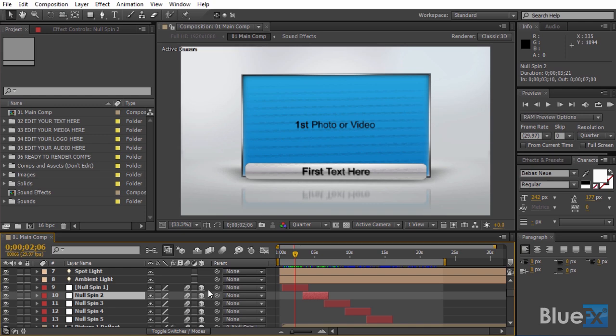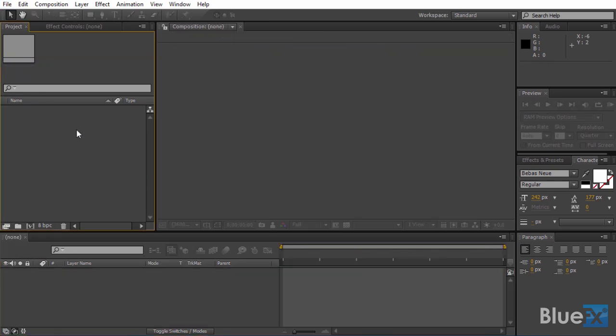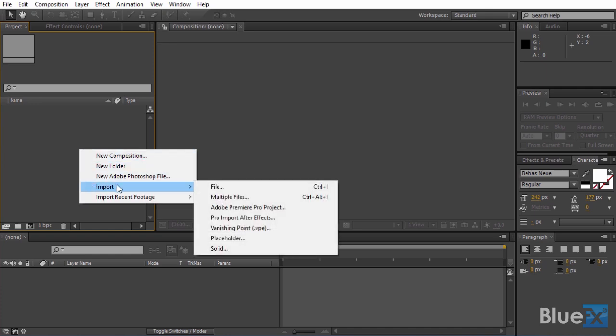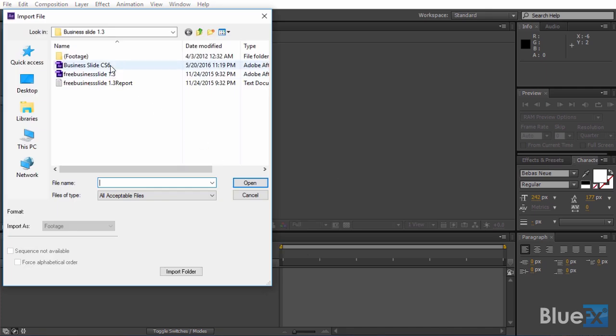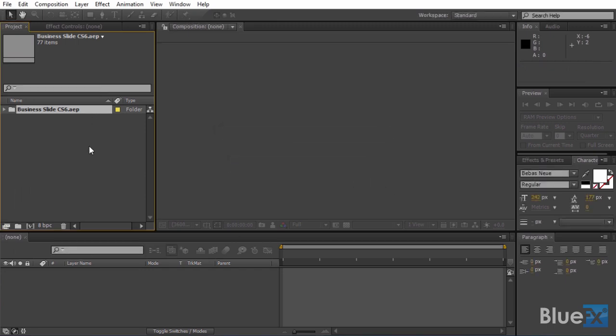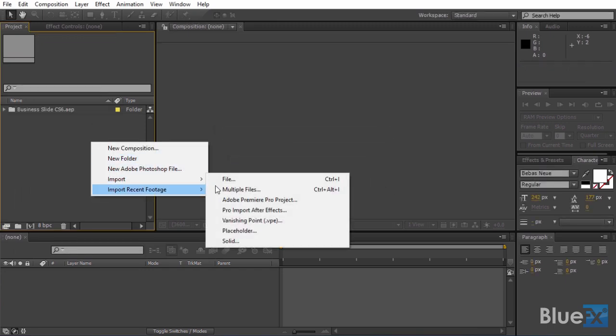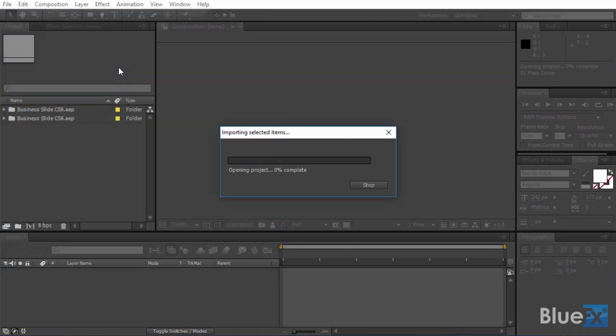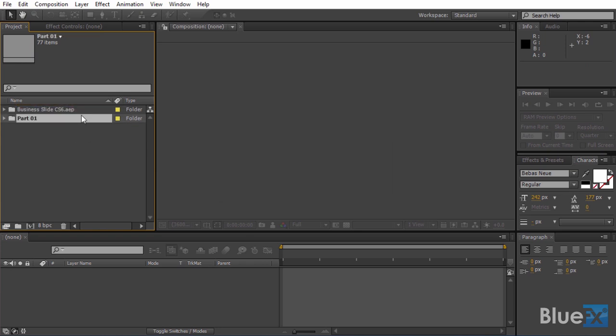First we need to close the project and then we'll bring it back to After Effects as an import. So in the project panel area, right-click and select the import file and choose the After Effects project file. Next we'll import it once more. I'm going to rename the first folder part 1 and the second one part 2.